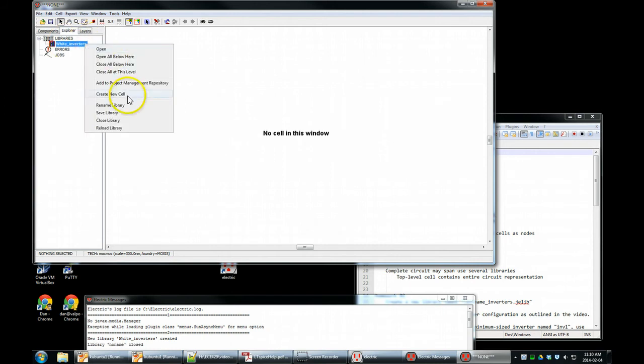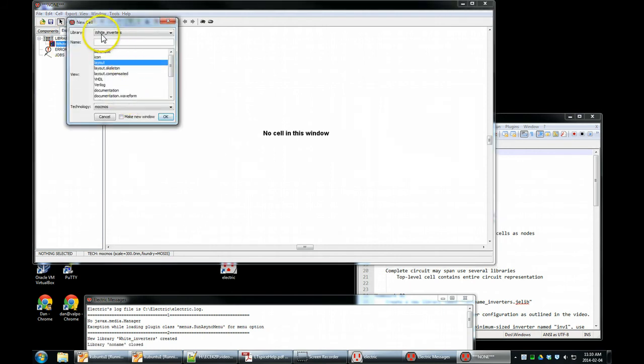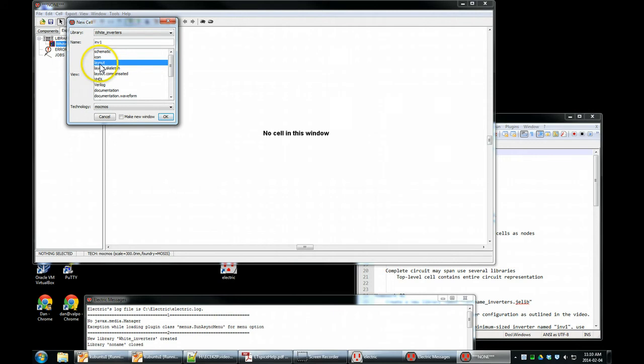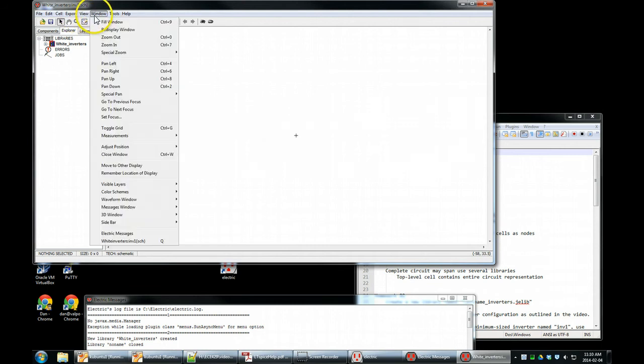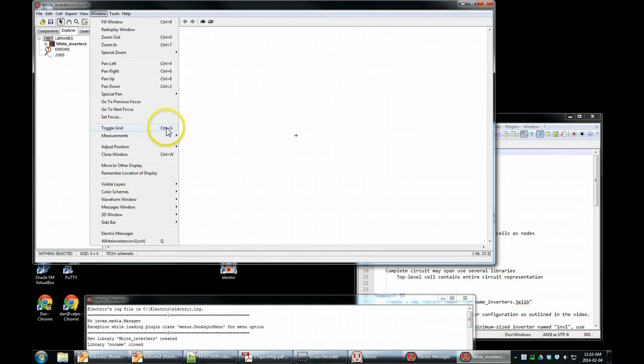Right click on here, create a new cell. A new cell is going to be created in white inverters. INV1 is the name, we're not creating a layout right now, we are creating a schematic. Now, one thing that's very good to do is turn on the grid, that's under Window Toggle Grid, or Ctrl-G.